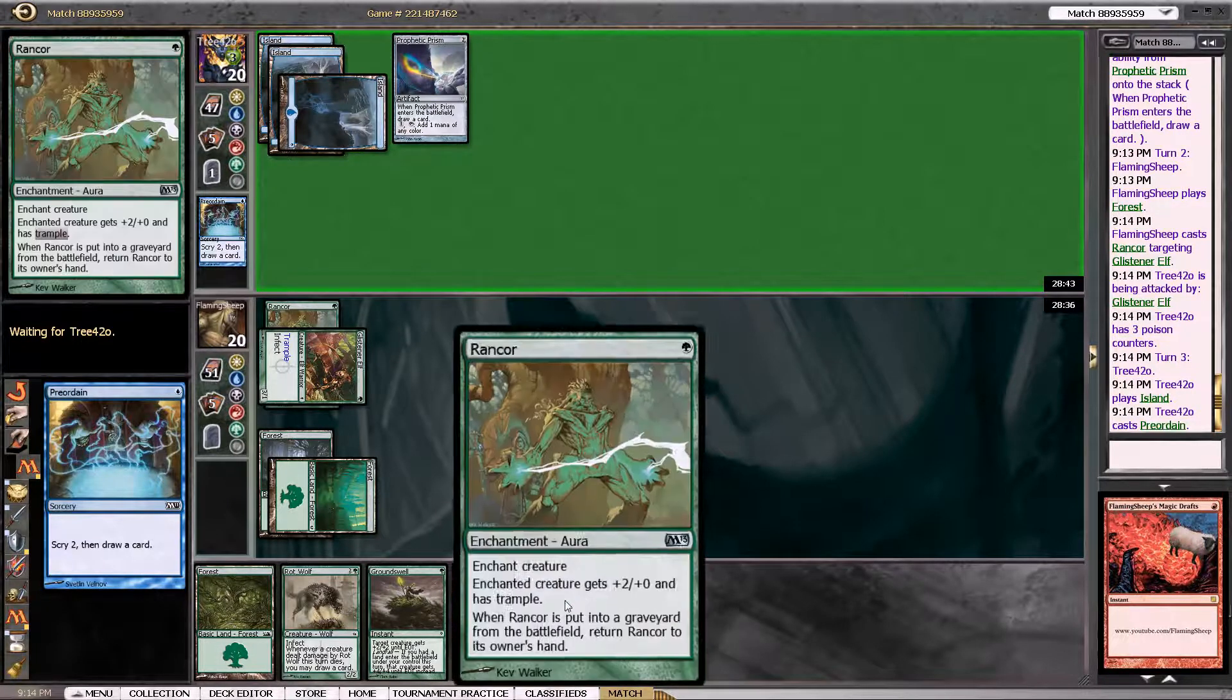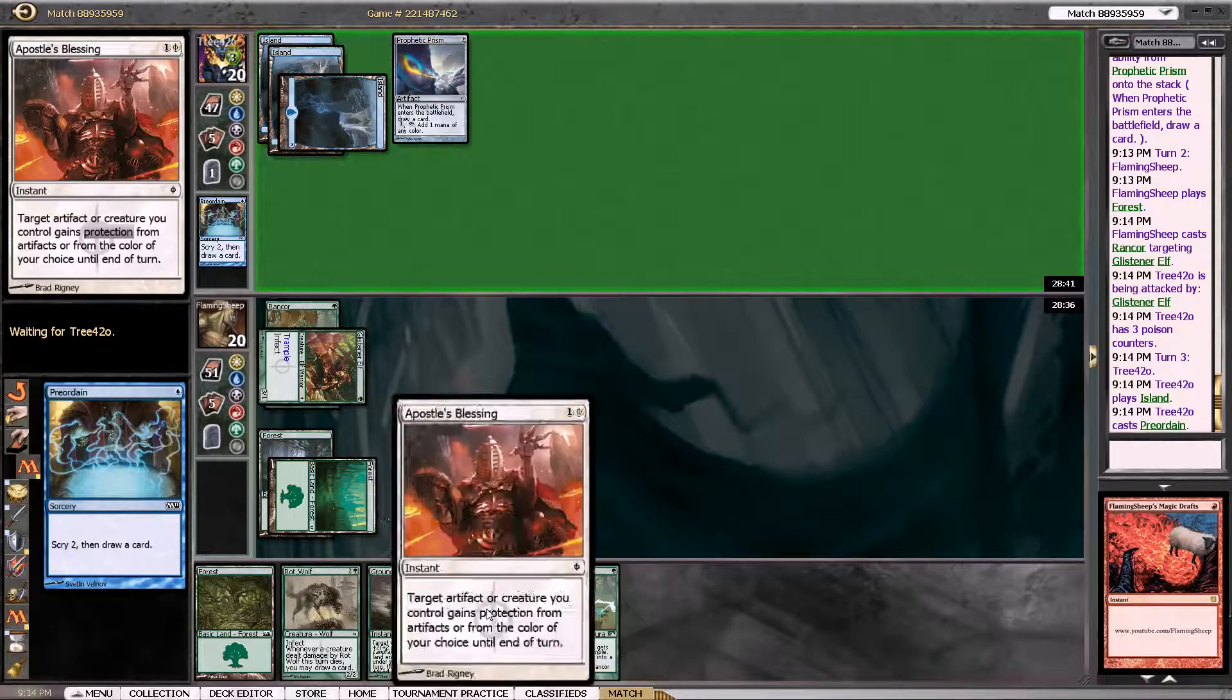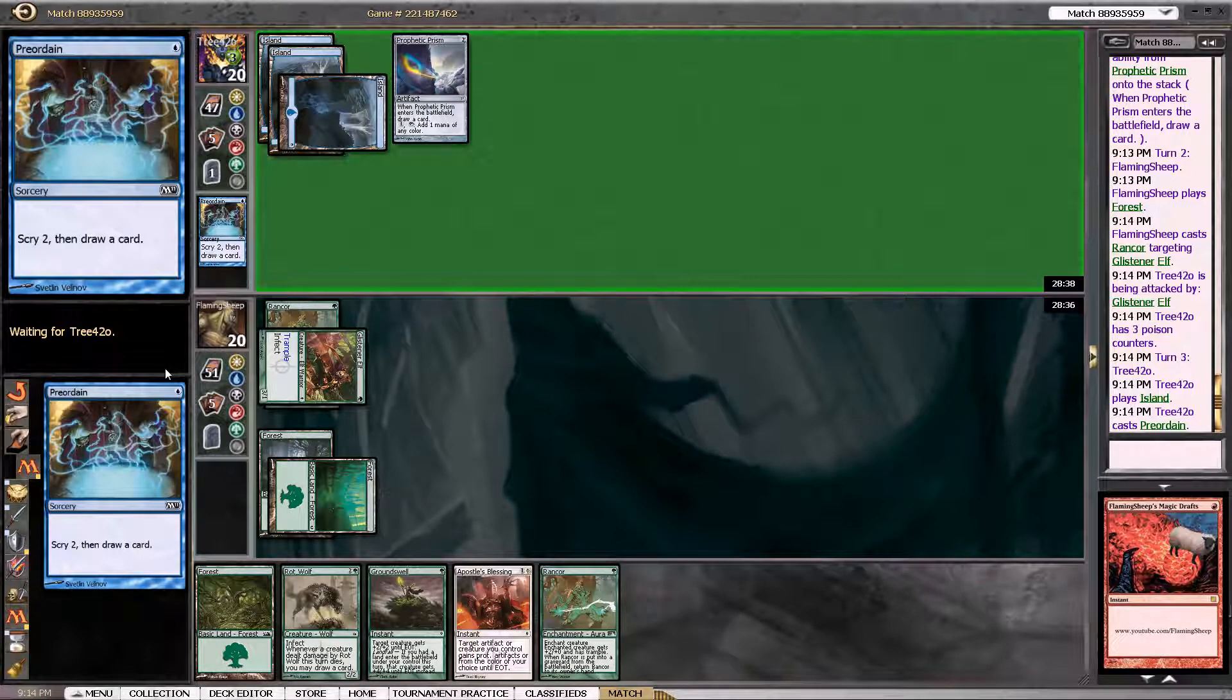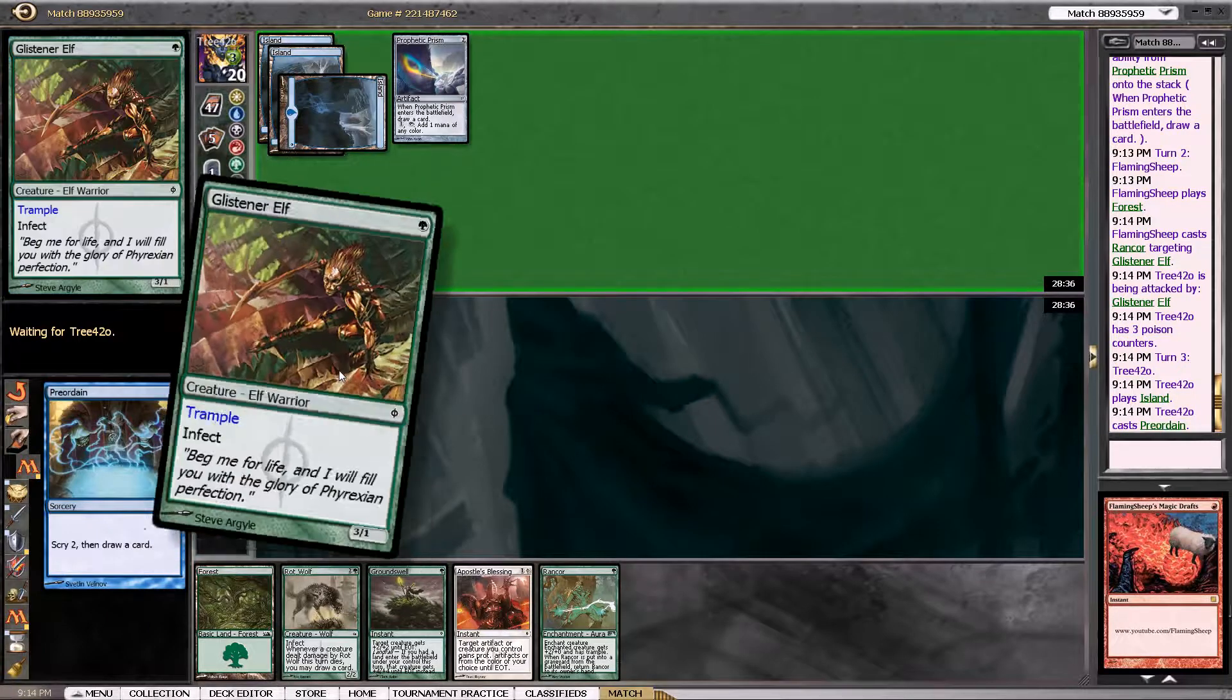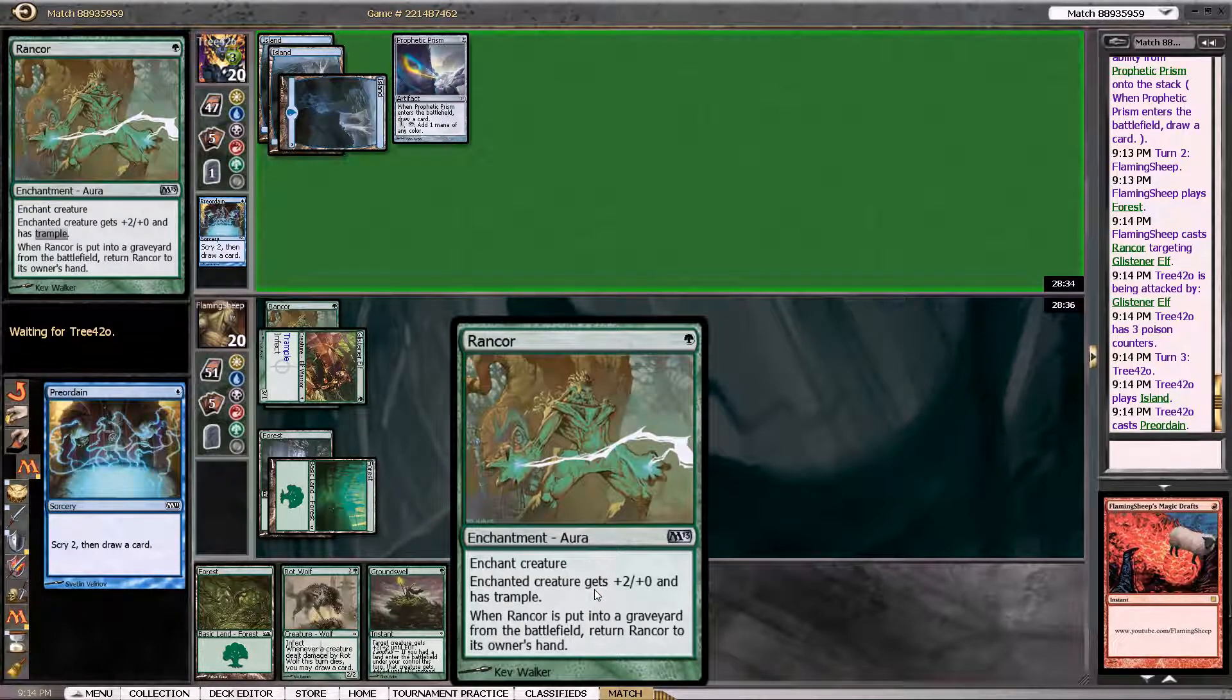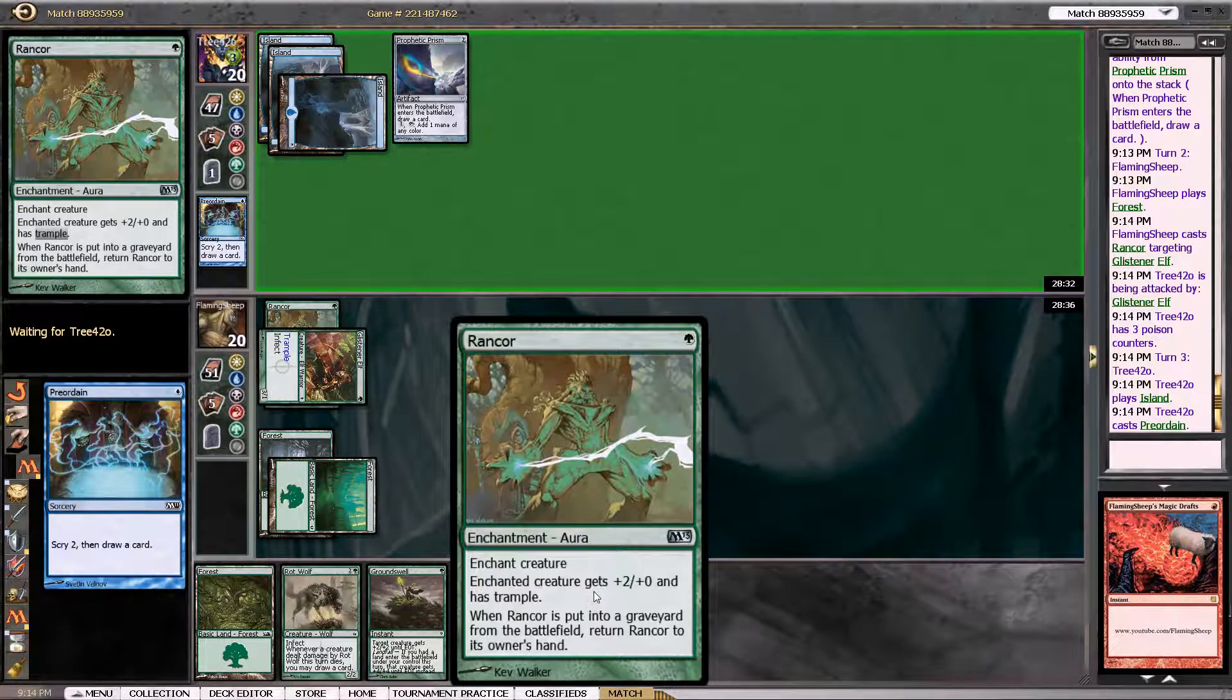Because I go Rancor, Groundswell, and Apostle's Blessing and just win. Just go off and win. And I have Trample anyway, so it's not a big deal. The Rancors are sweet. Rancors are so sweet in this deck.